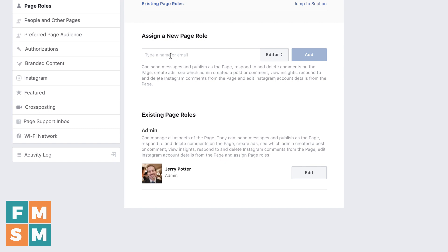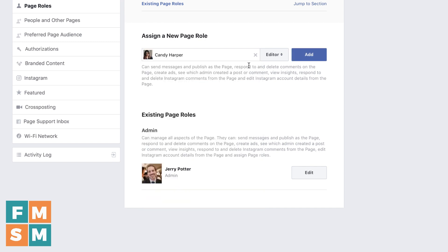I would click here, and I can either type in the email address for them, although it's got to be the email address associated with their Facebook account, or you can type in their name if you have some sort of connection to them already on Facebook. Sometimes I've had to be friends with the person to get their name to come up, and other times I haven't. So type in a name, select somebody, and then over here is where you're going to choose their role.